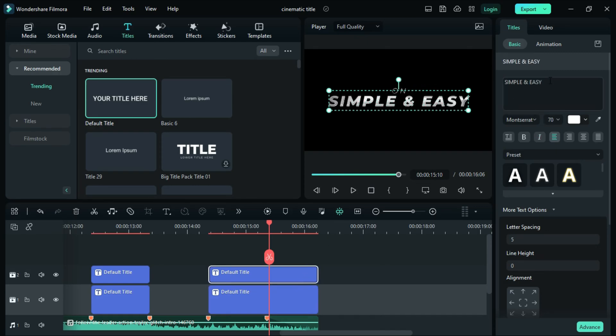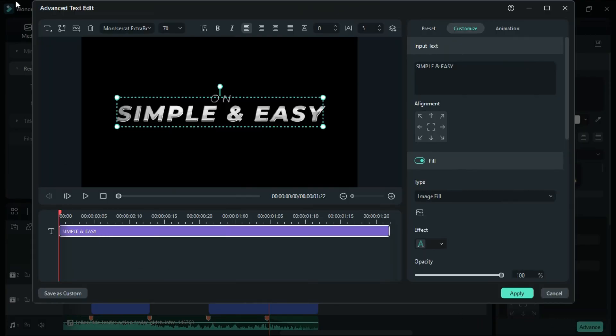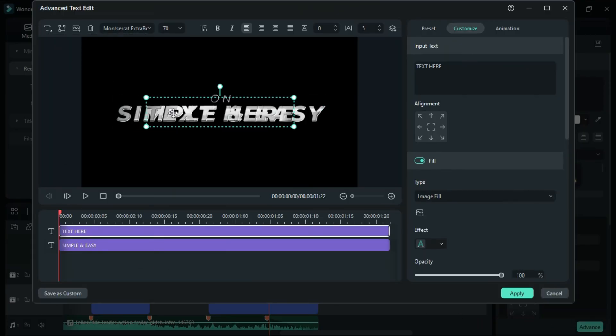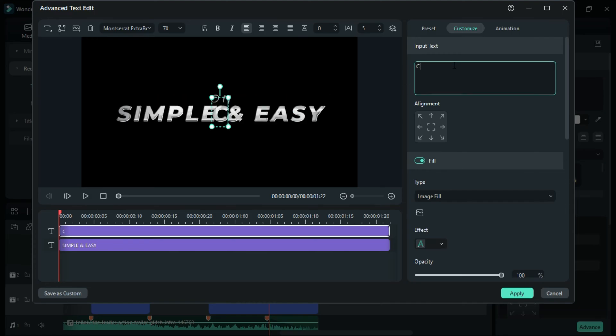Changes were also made on the Alex text. To do that, go to Advanced and add another quick text. Type the letter C and change its font size to 150.